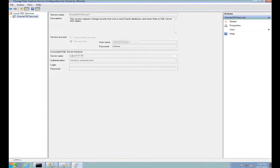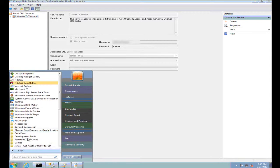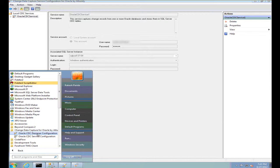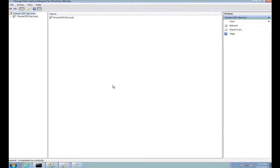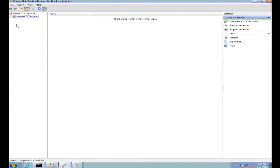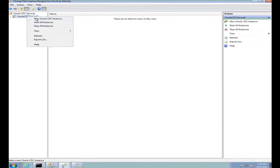Now let's see how we can create an instance. For creating an instance, I go to the other component called the Oracle CDC Designer Configuration MMC. When I invoke this MMC, I will be asked about the SQL Server instance which is associated with the CDC services. I give the same SQL Server instance that I had prepared in the previous step. Once I connect to the SQL Server, it will show me all the services which are created on it. I select Oracle CDC Service 1 and create a new Oracle CDC instance.